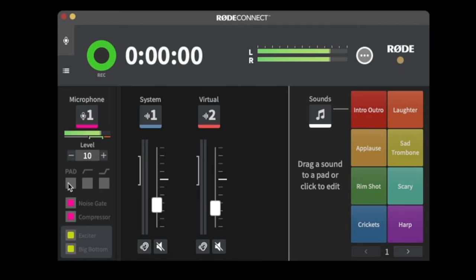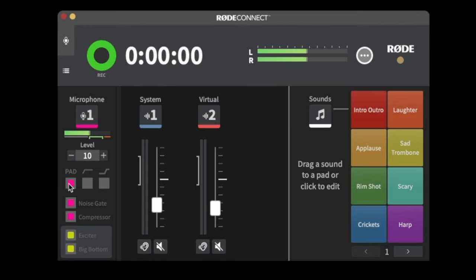Below that we have three settings. The first is Pad, which is Rode's built-in feature to reduce the sensitivity of the mic. If you click this, you'll hear the volume reduce drastically — it reduces the mic's sensitivity significantly. I'm going to turn that back off.